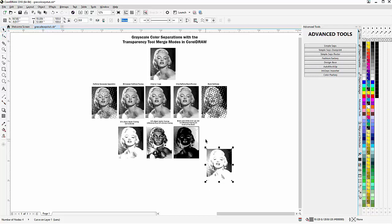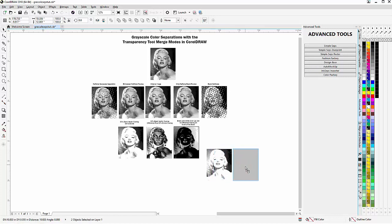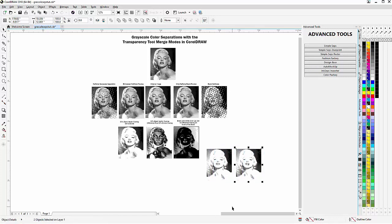Now I'm going to want to duplicate this a couple of times — both the image and the vector layer that I applied the merge mode to — to continue the separation work. I'll hold down Alt and slide across to select both objects, then left-click, hold down, right-click once to duplicate, and hit Ctrl+R to do that again.